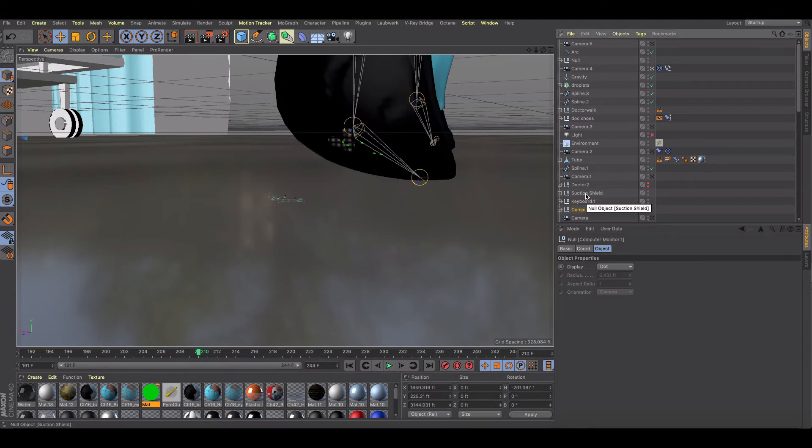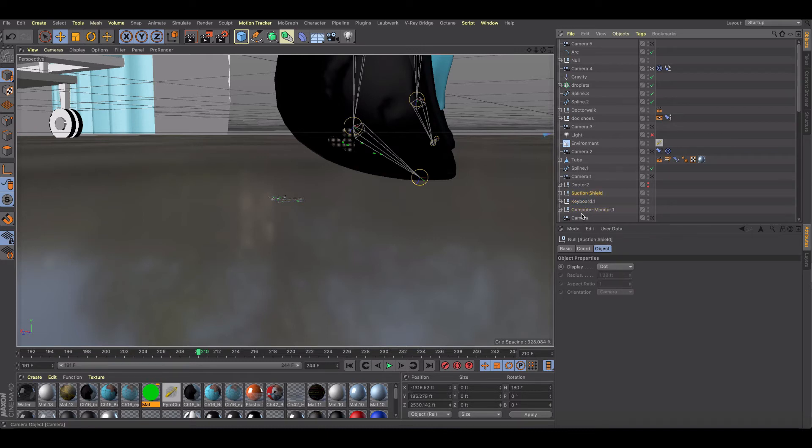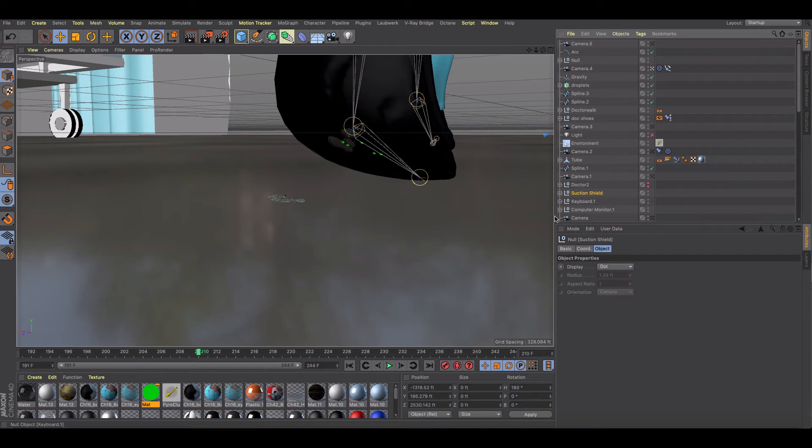You can see that things like a keyboard are 42.7 feet and a computer monitor is 6 feet. So we want to change the scale of this project without having to go through and change each one of these things or trying to select them all and scale them down.